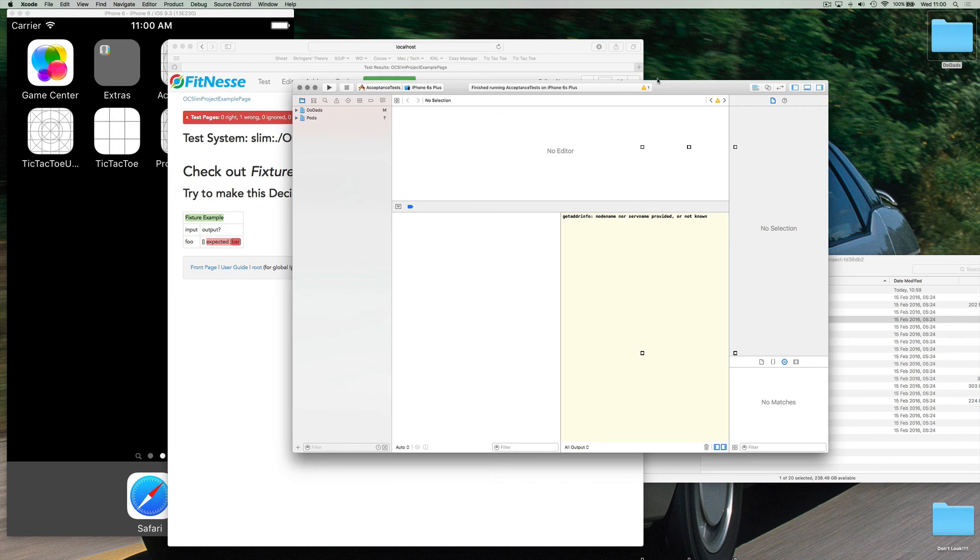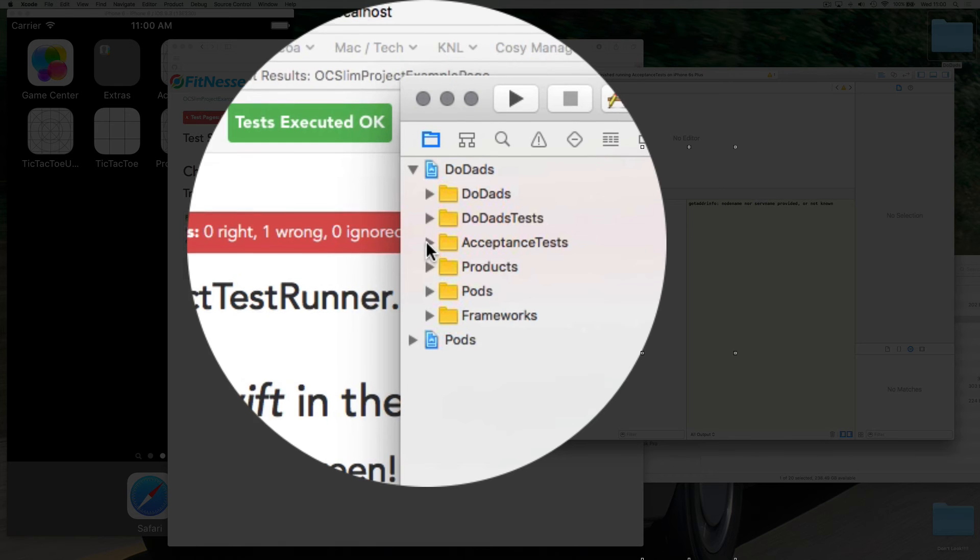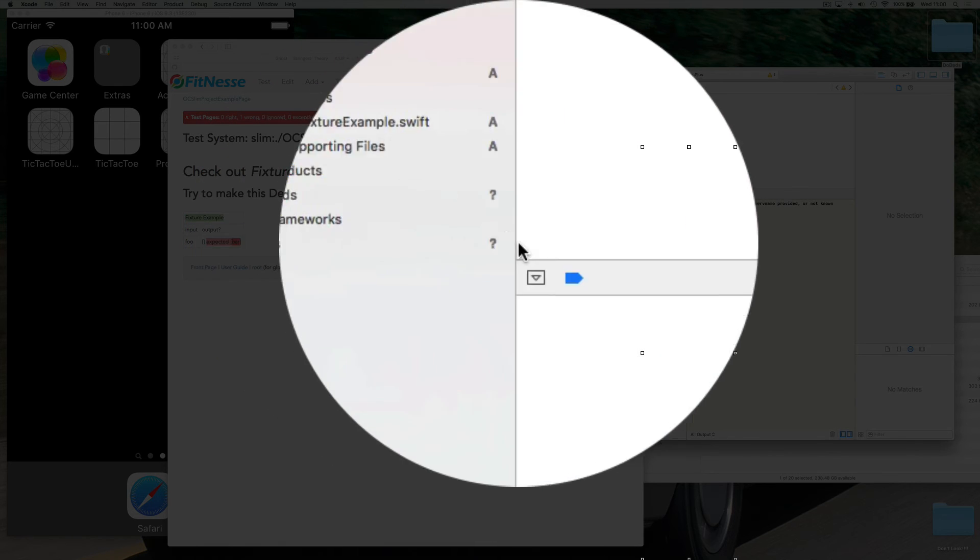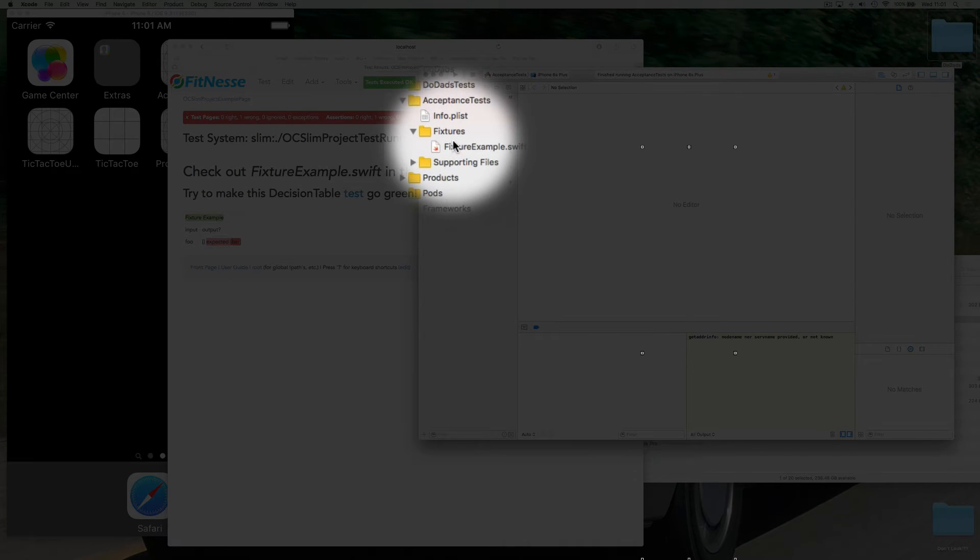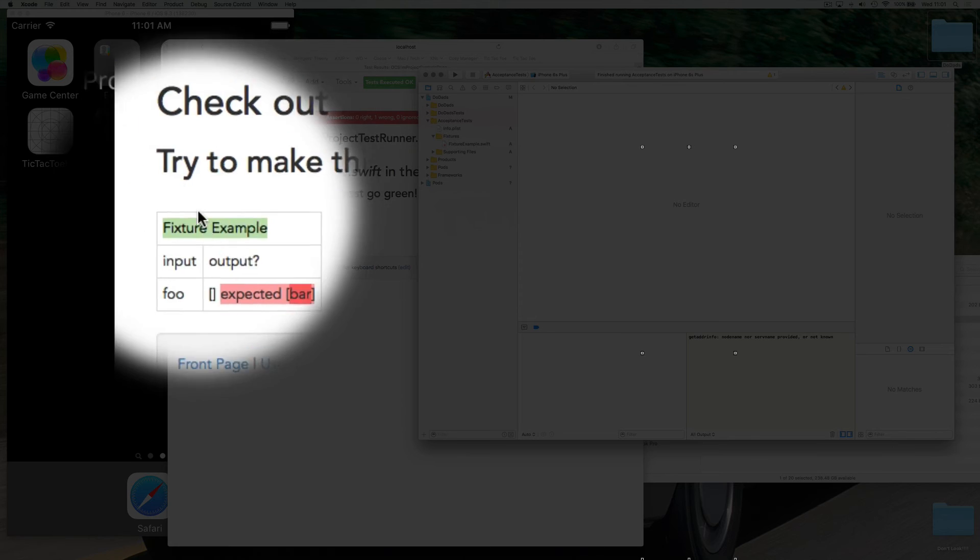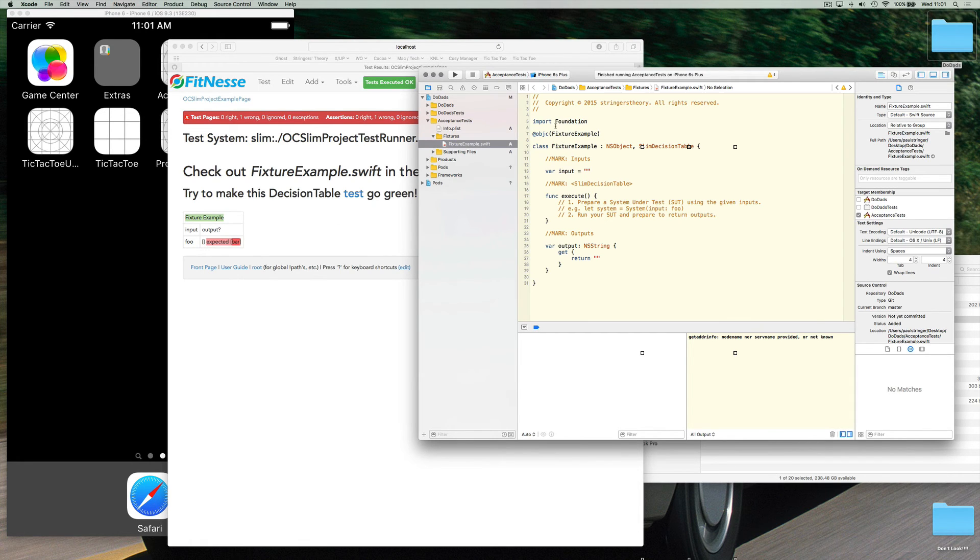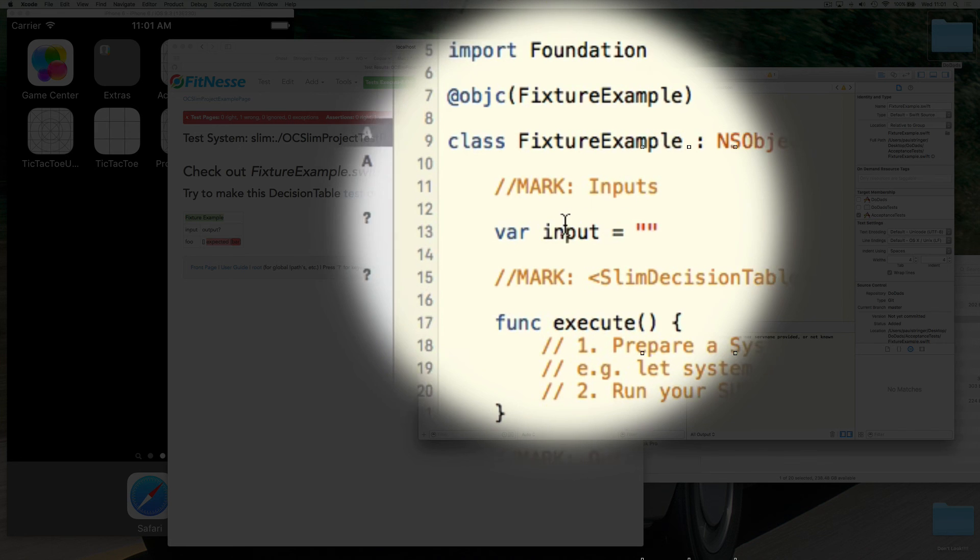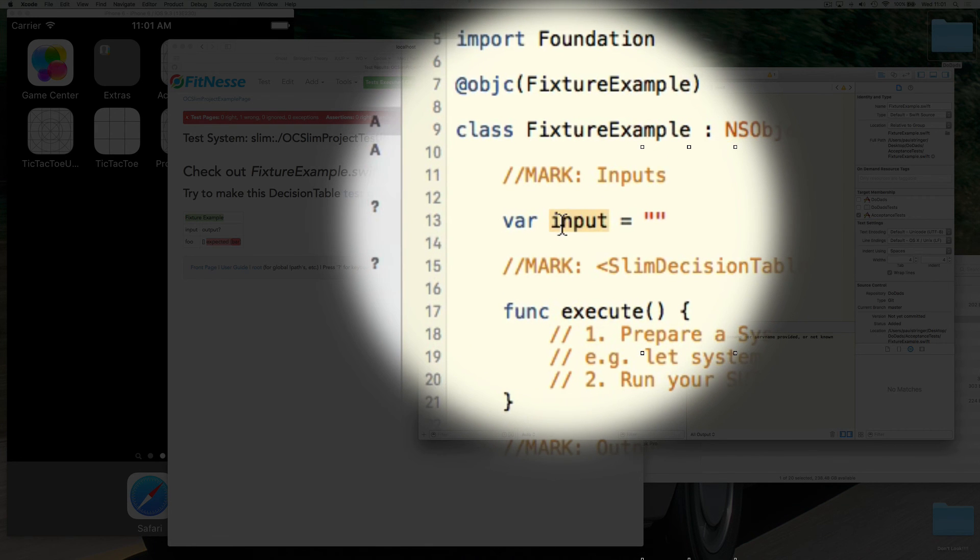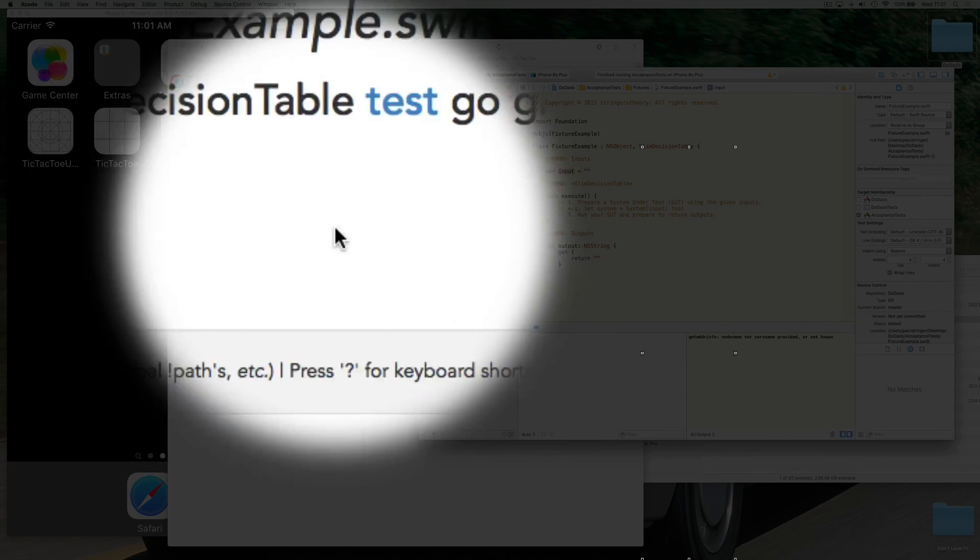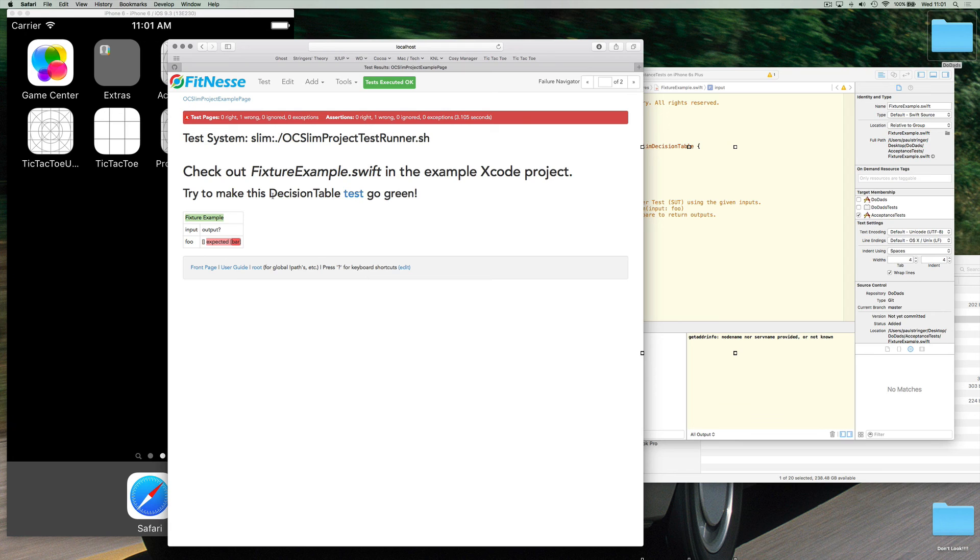So how is this working? Well what's happening is that when we installed our acceptance test target it came with this little sample to get us started. So you see here that we have fixture example.swift which is mapping to fixture example in this table here and you can see it doesn't do very much but it does have an input there which matches to this and an output here which is returning right now an empty string.